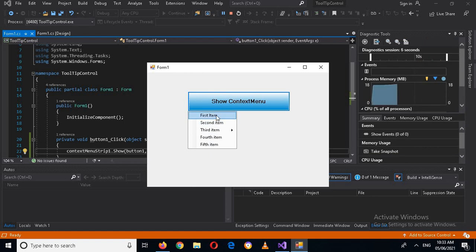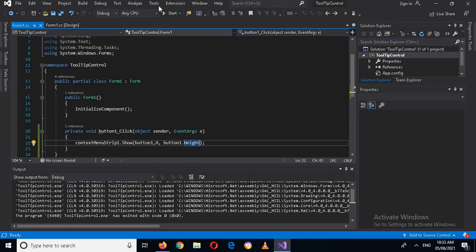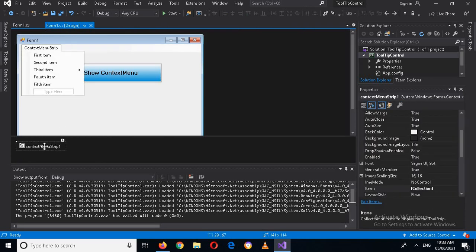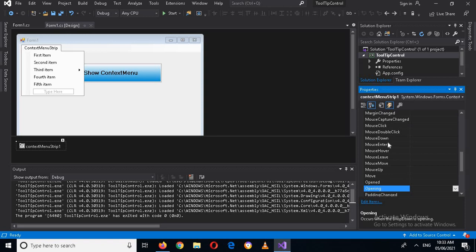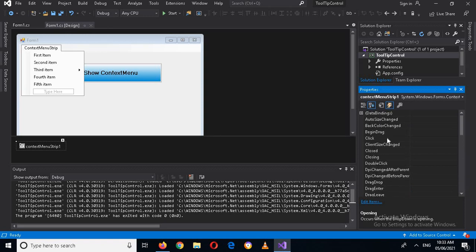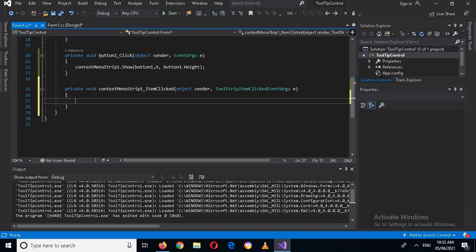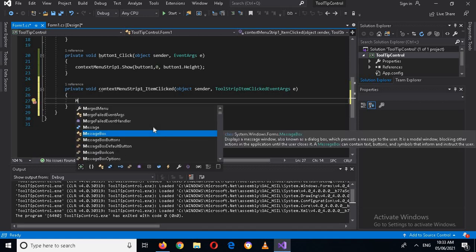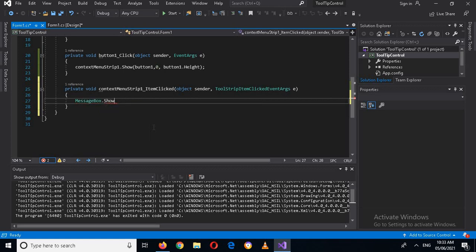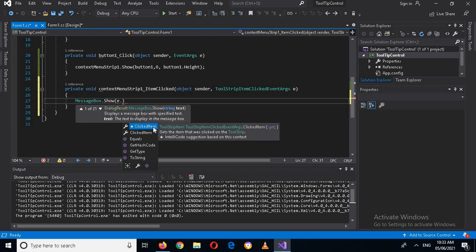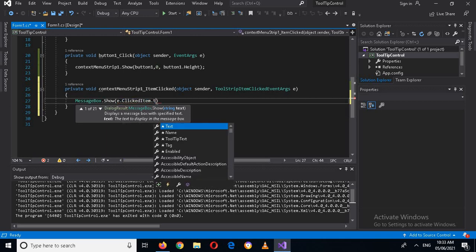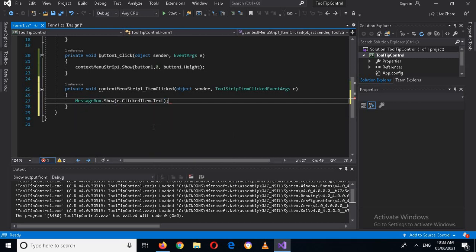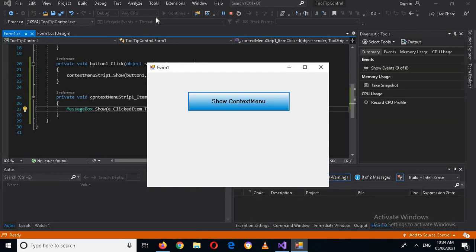Now if I run this and click on the button, it shows perfectly at the bottom. Next, I'll create a click event for the items. I'll close the app, go to the designer, select the context menu strip, go to Events, and find the ItemClicked event. I'll double-click it and use MessageBox.Show() with e.ClickedItem.Text to display the text of each clicked item.